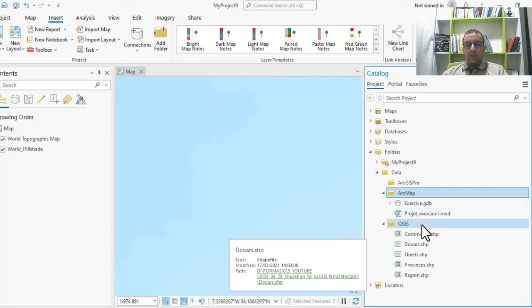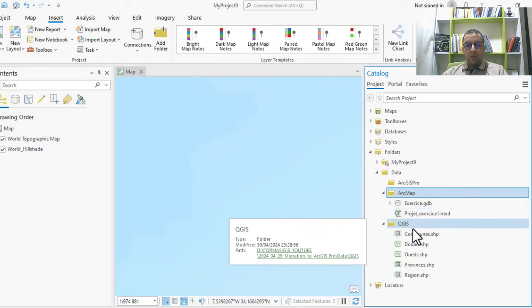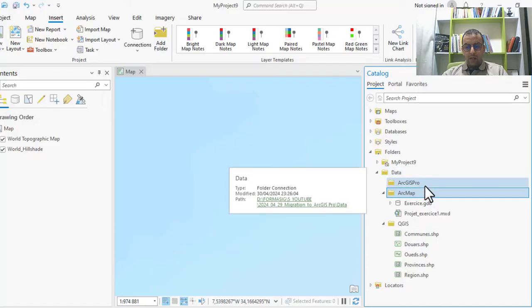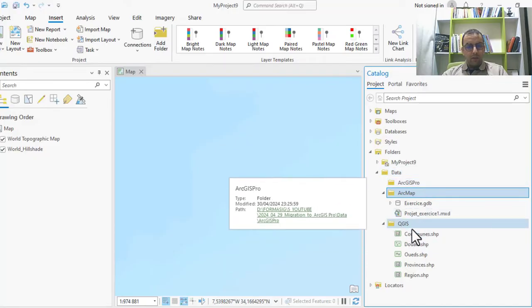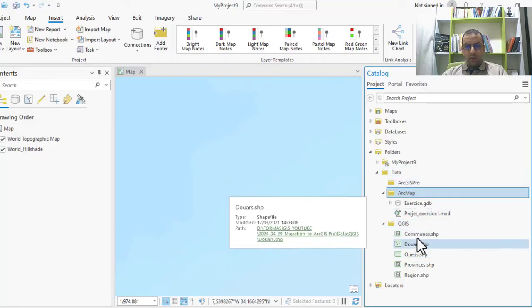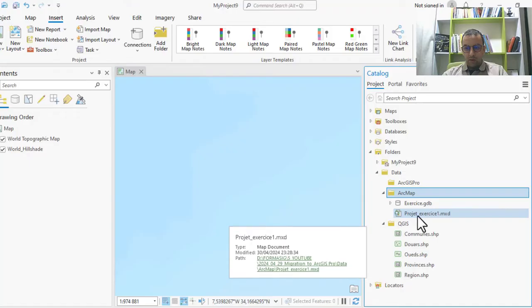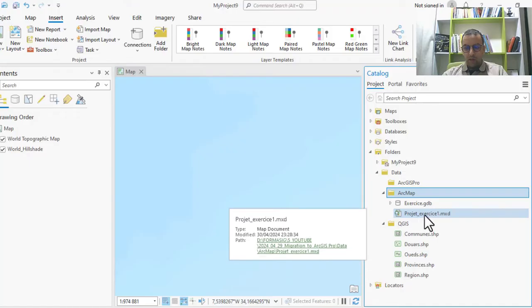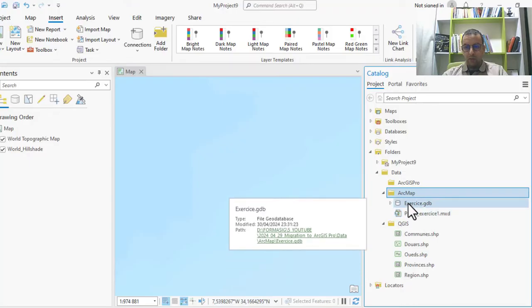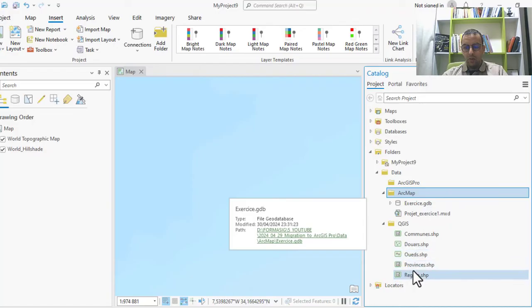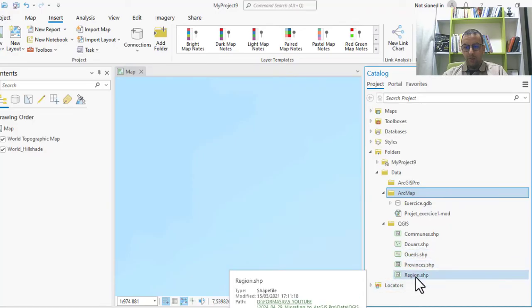You can easily in your catalog view identify directly the MXD project and GDB, and you can also identify shapefile layers, but you cannot use the QGIS project here in the catalog view.